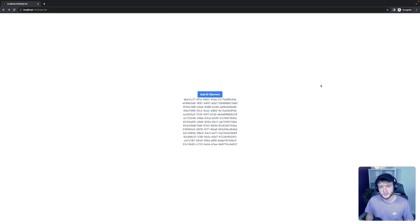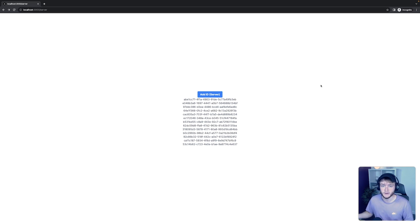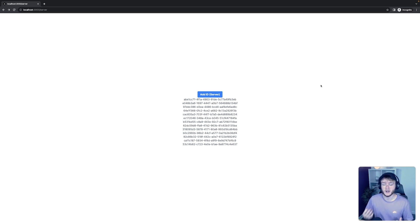That brings us to the end of this tutorial. We looked at how we can read and write data to a DynamoDB database from a Next.js App Router project using both server and client components. I hope you found it helpful — until next time, thanks for watching.